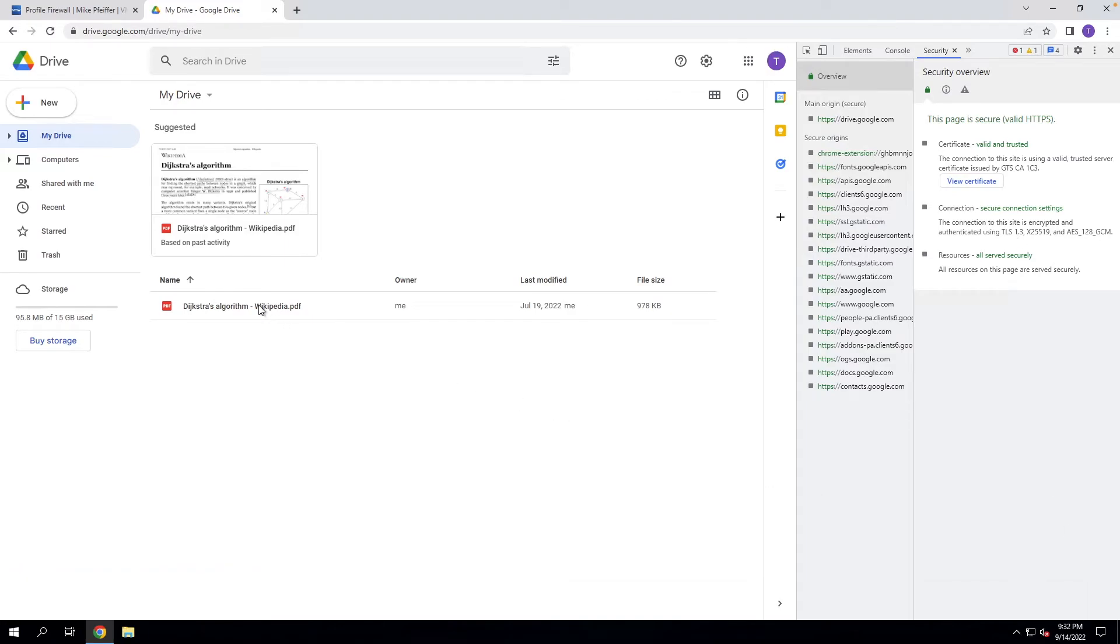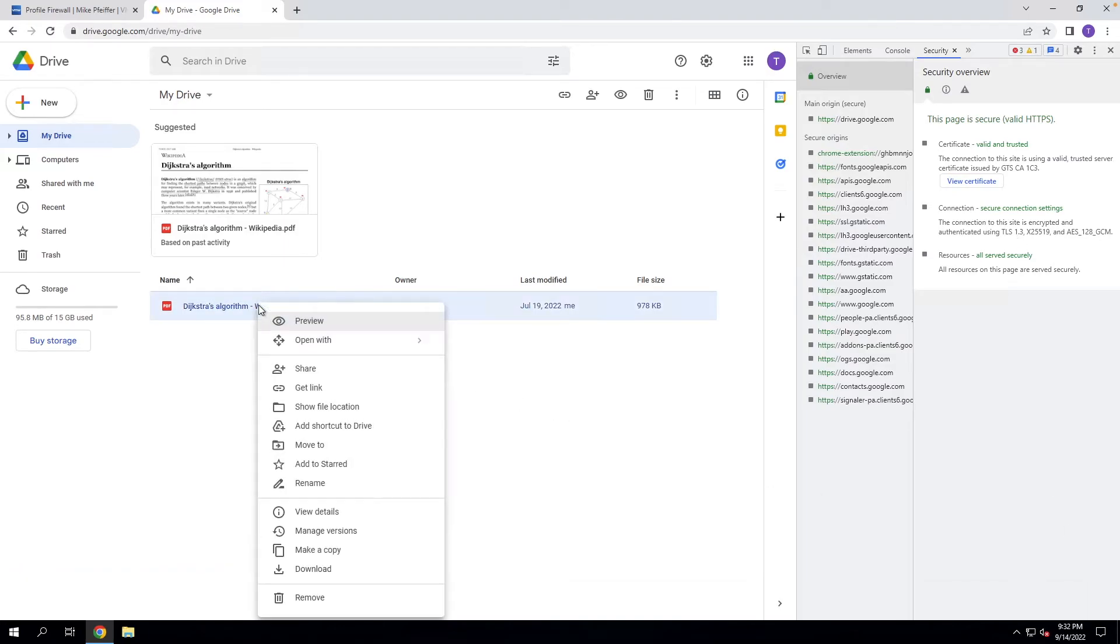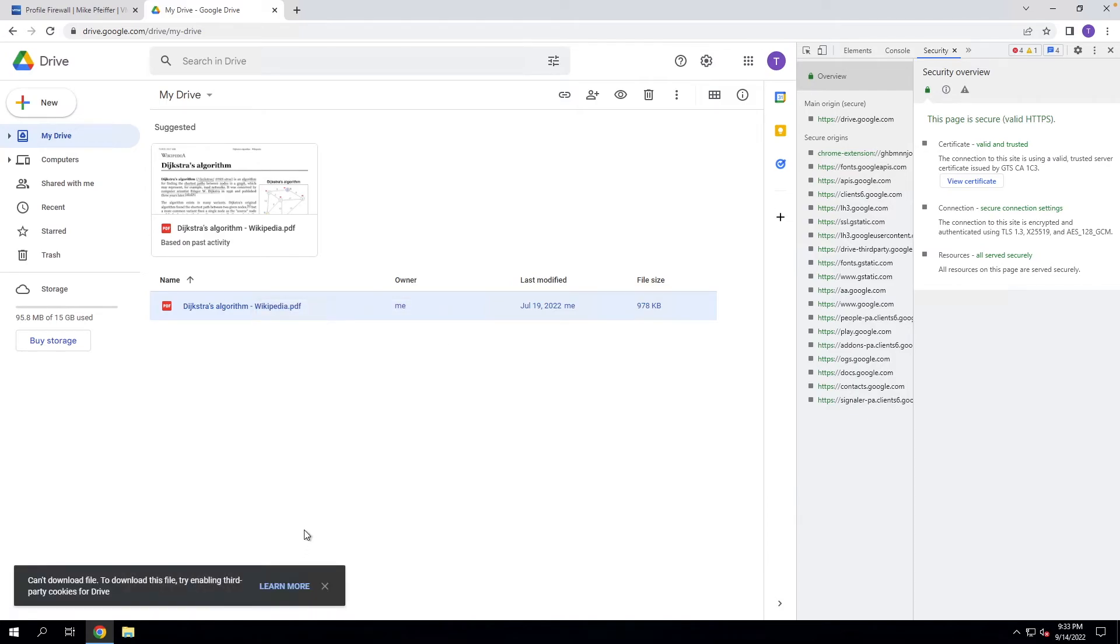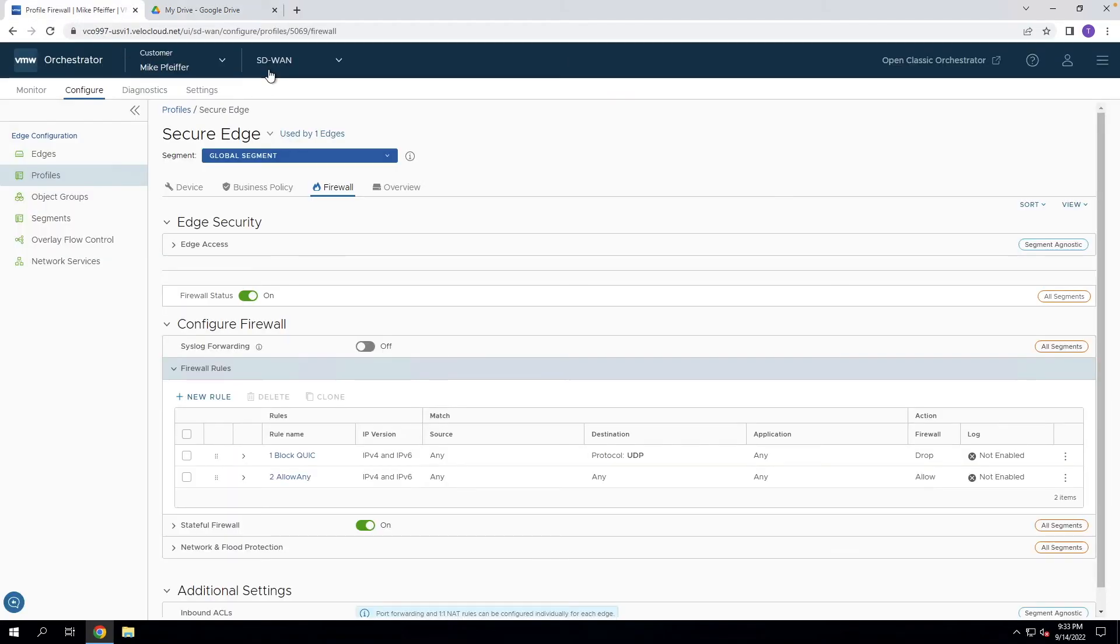So let's go ahead and try and download this PDF again. And now we see we can no longer download the PDF. So our rule is working like it's supposed to.